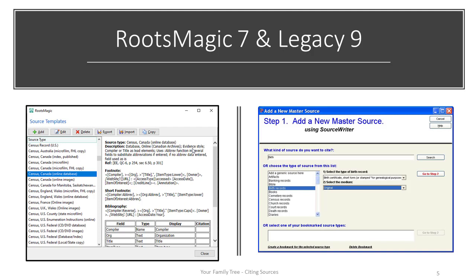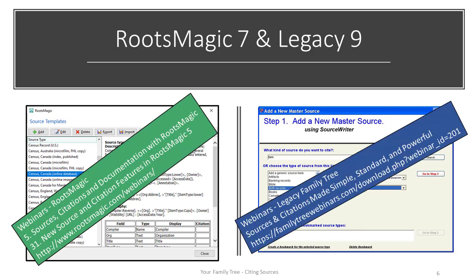Multiple citations for an event can be combined into one paragraph, avoiding a long string of superscripted numbers within a book or report. RootsMagic 7 and Legacy 9 both have webinars you can watch to help you with sources and citations — this is an excellent resource, and I will leave links at the bottom of this video.